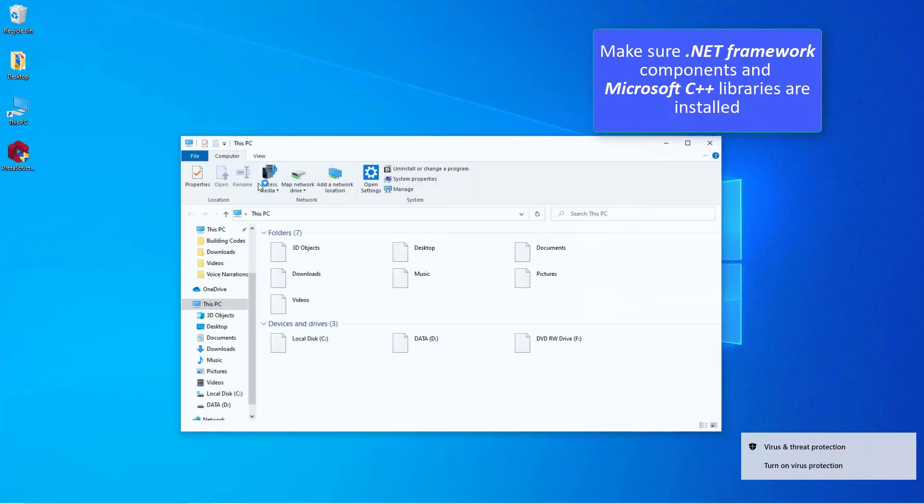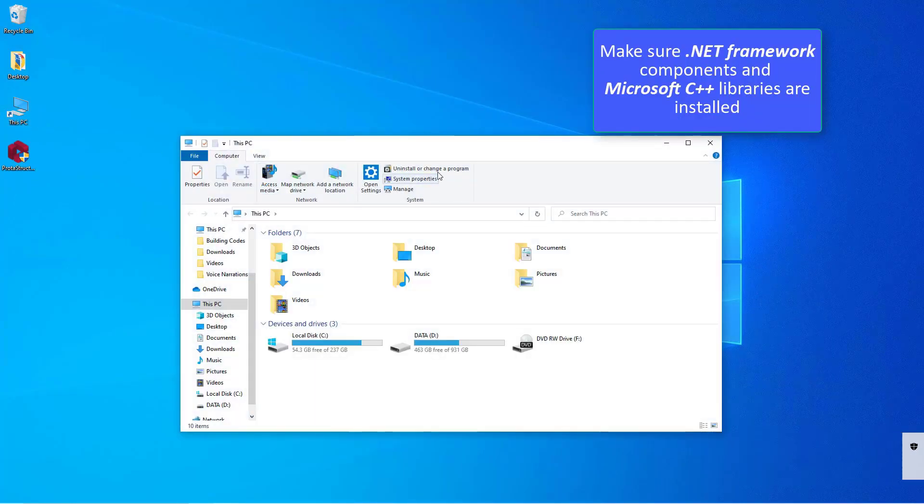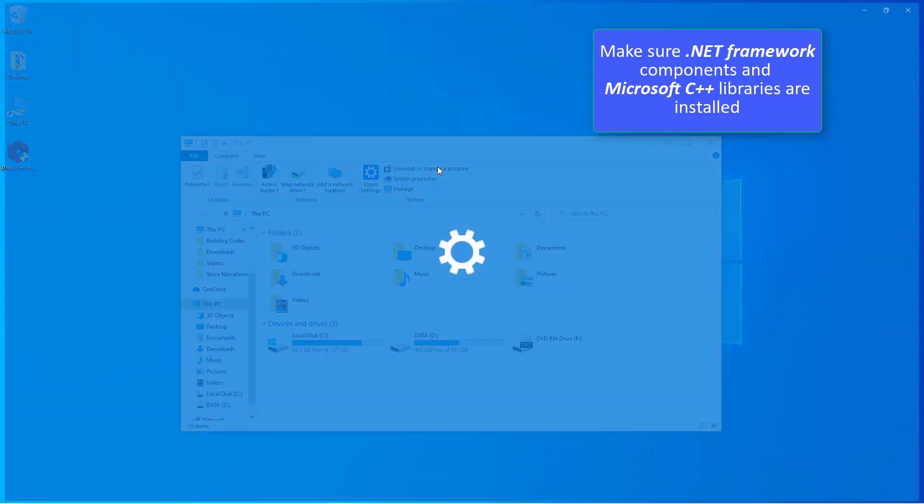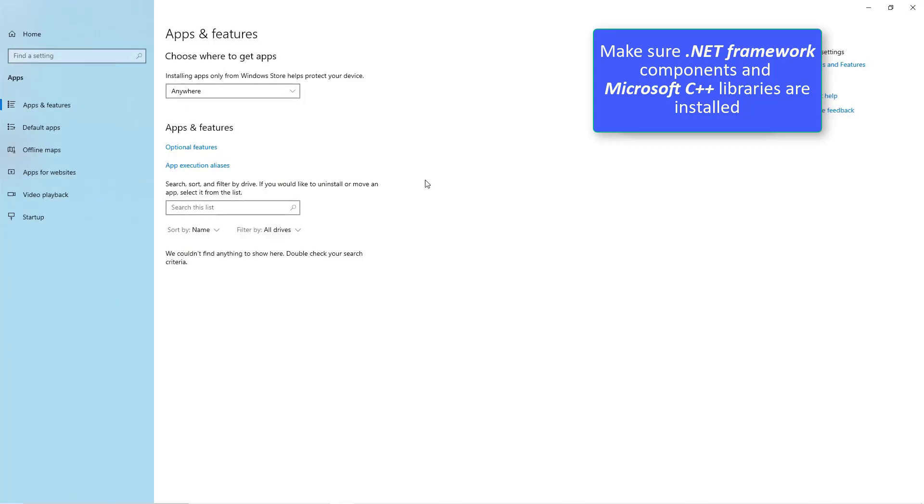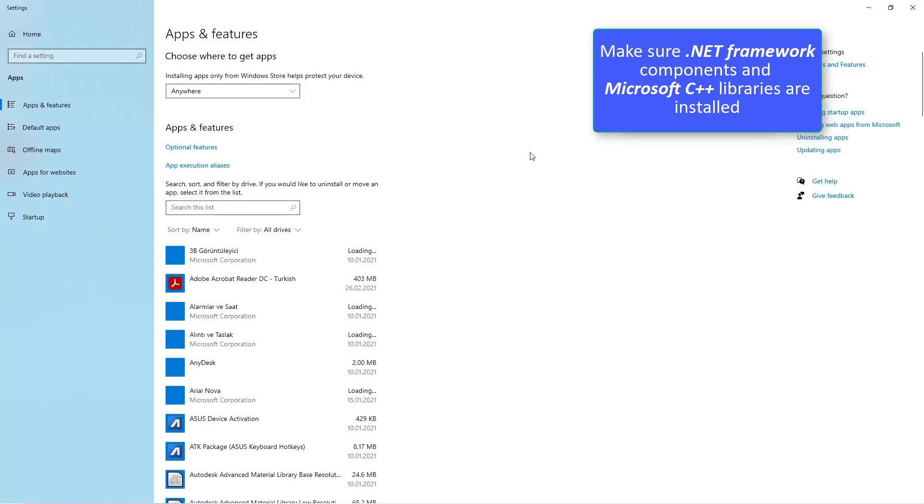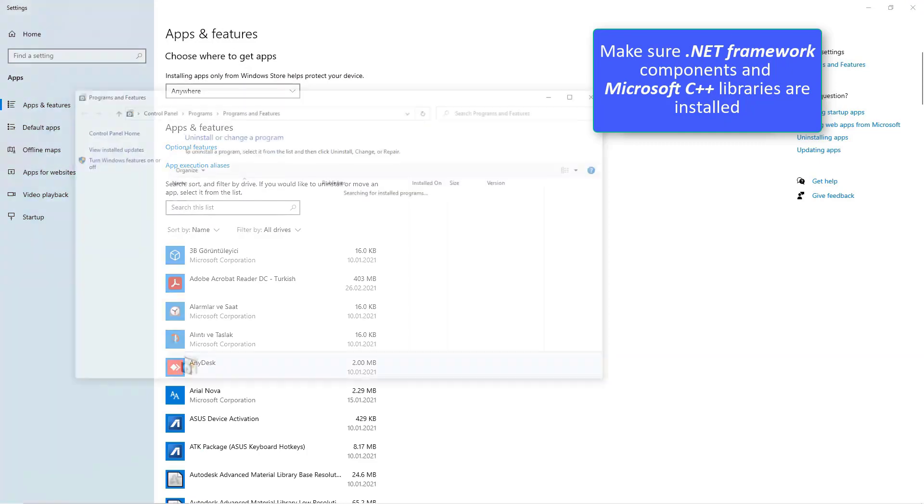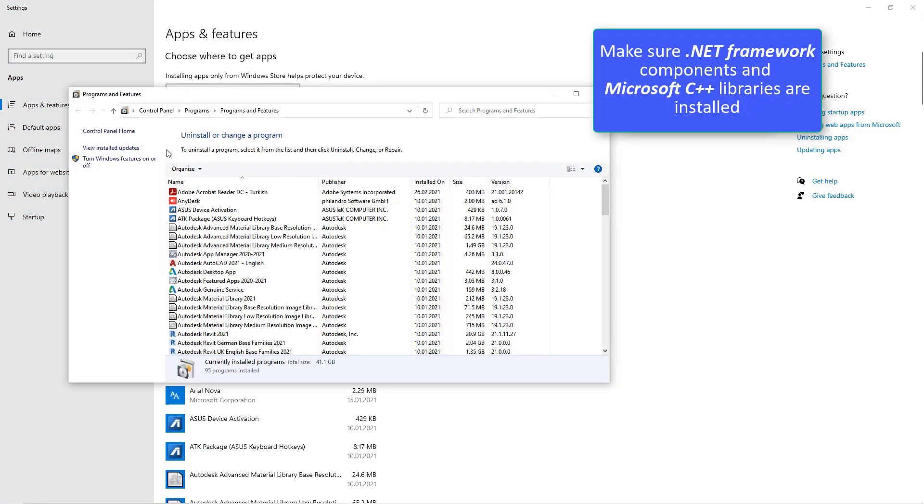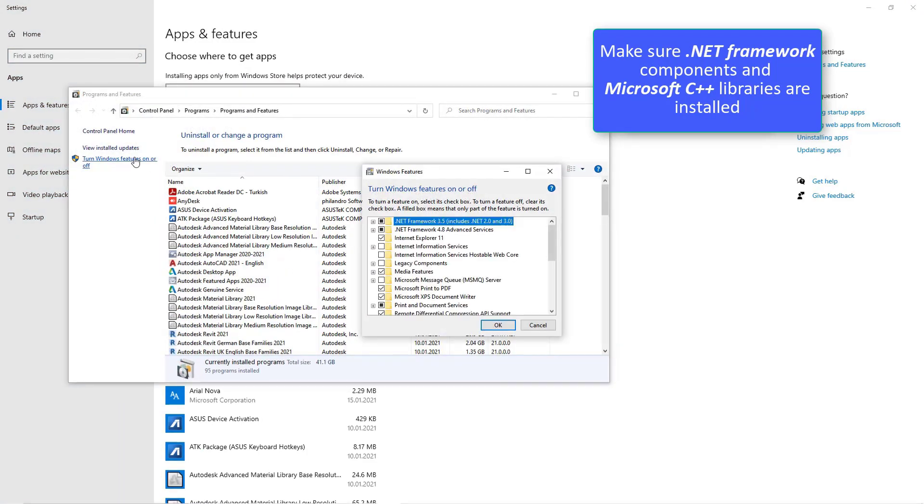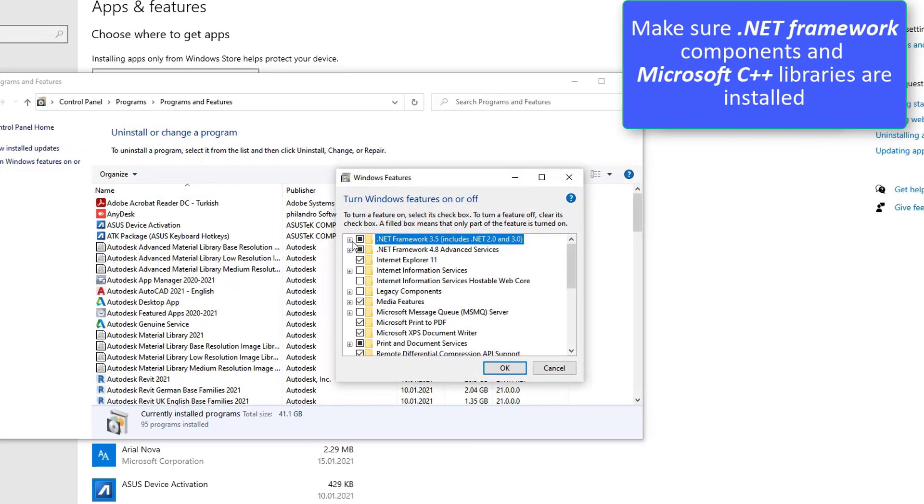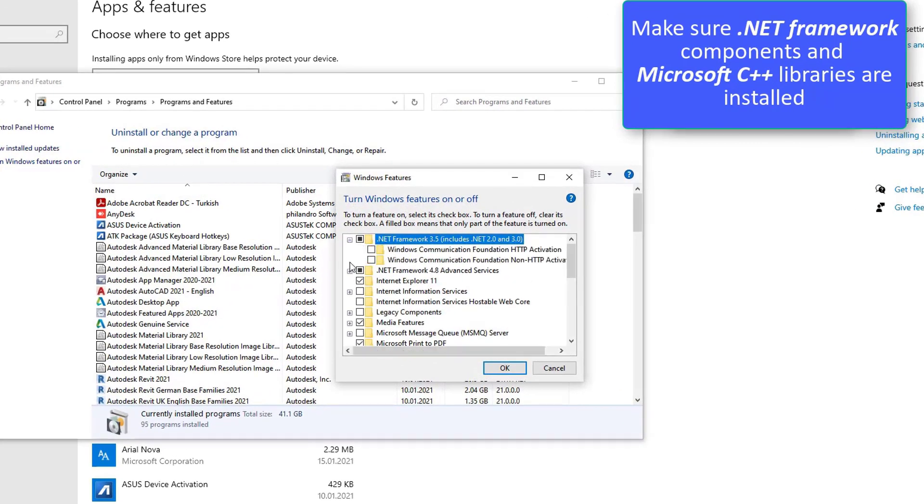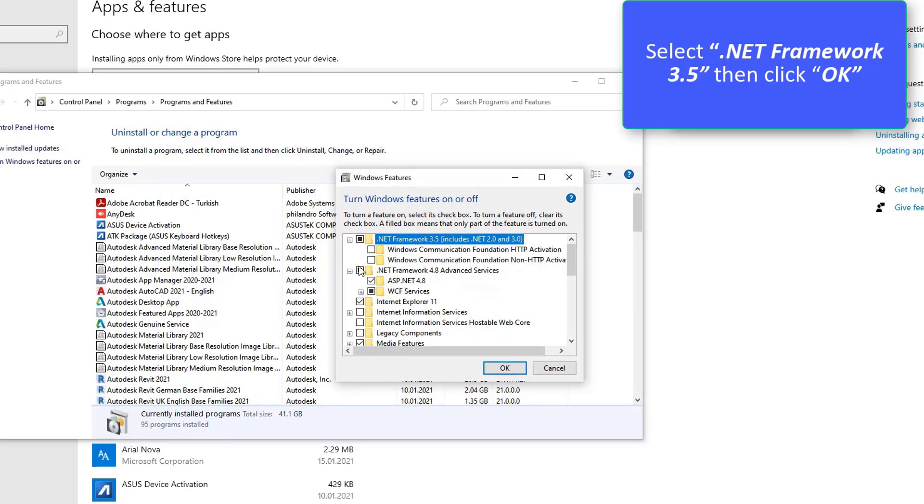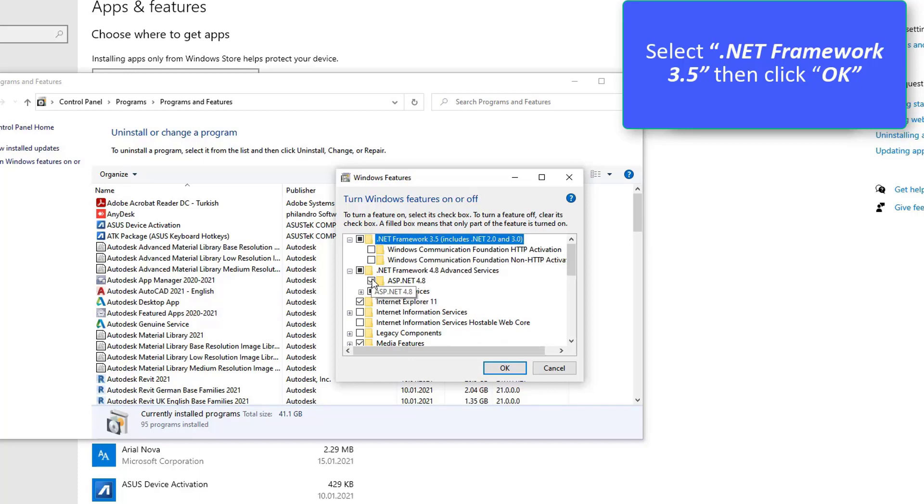Make sure .NET Framework components and Microsoft C++ libraries are installed. Select .NET Framework 3.5 then click OK.